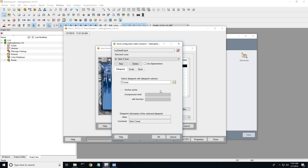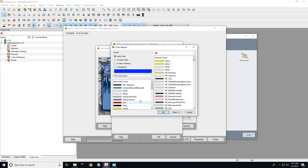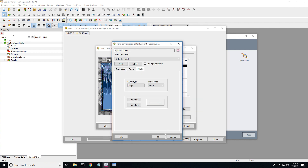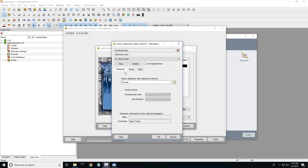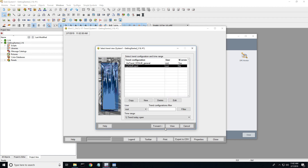Hit OK, go to Style, change the line color. I'm going to pick this green. That should be good. Then Scale, Auto Scale, Style, OK.